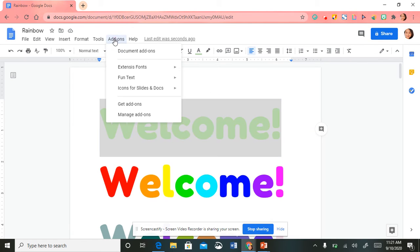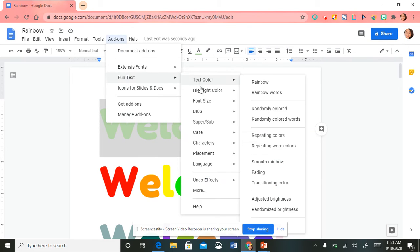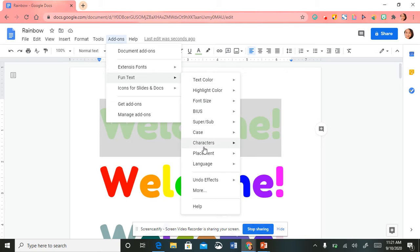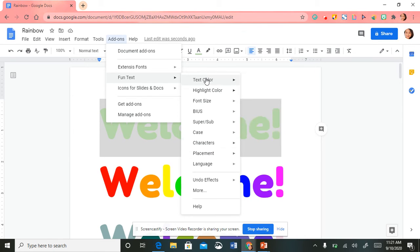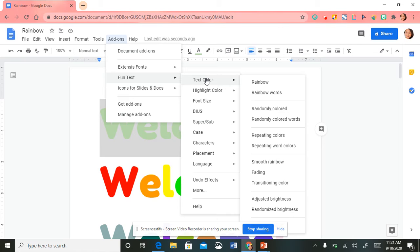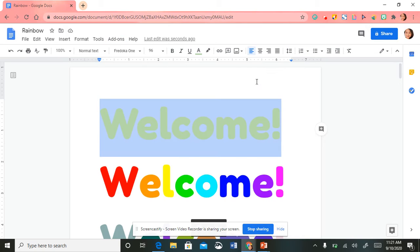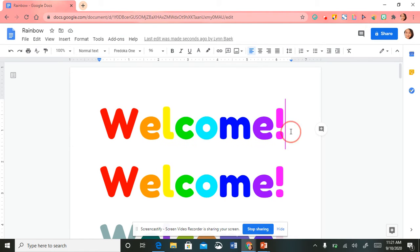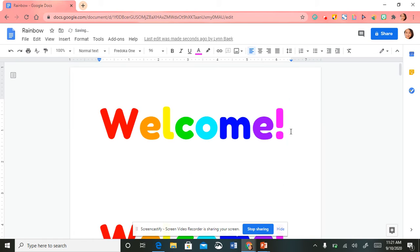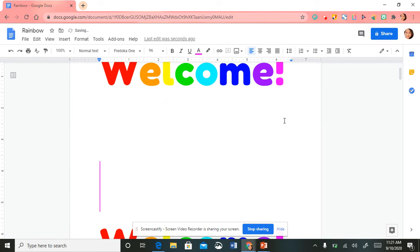I'll go back up, select Add-ons, select Fun Text — and these are all the options I have to make my text pop and colorful. The first one I'm going to share with you is 'Text Color.' I'll select 'Text Color' and then select 'Rainbow.' Boom — do you notice how quick that was? It was so easy!